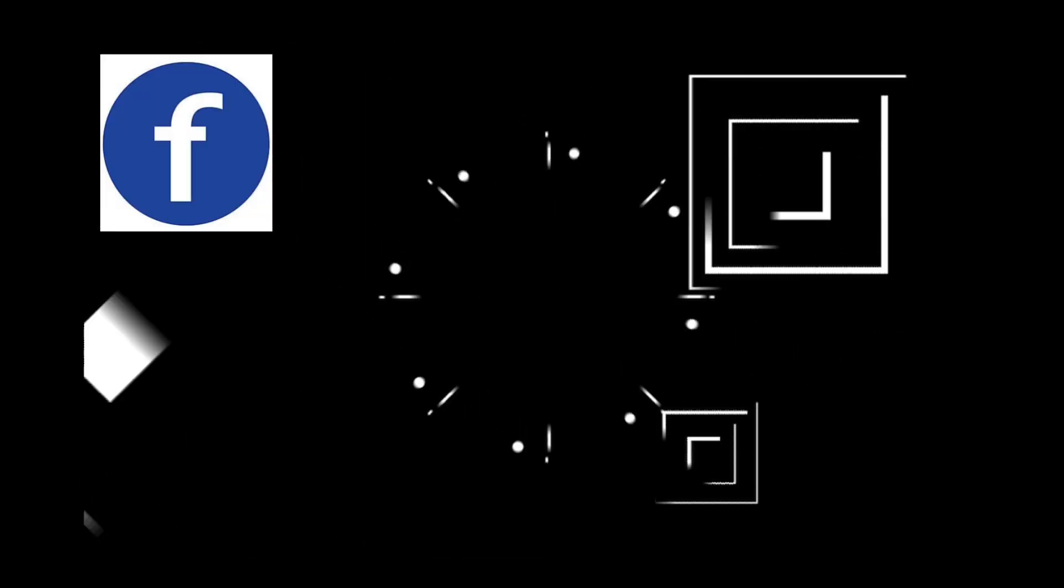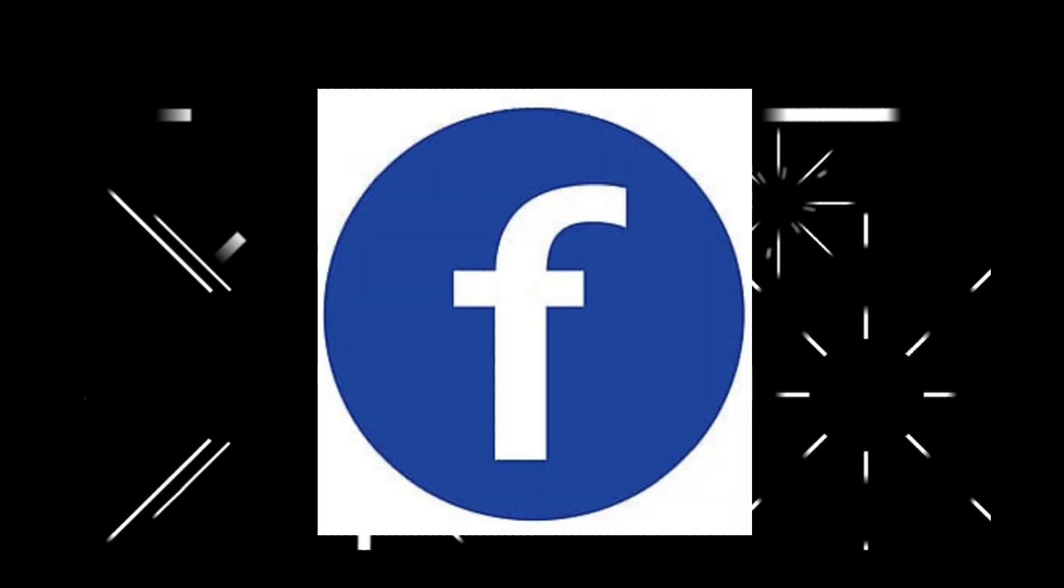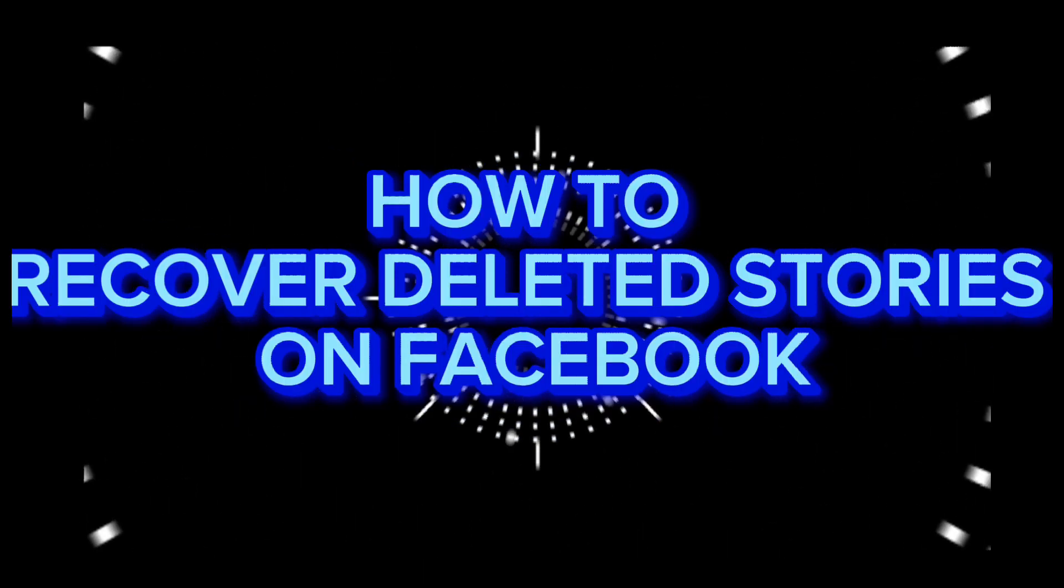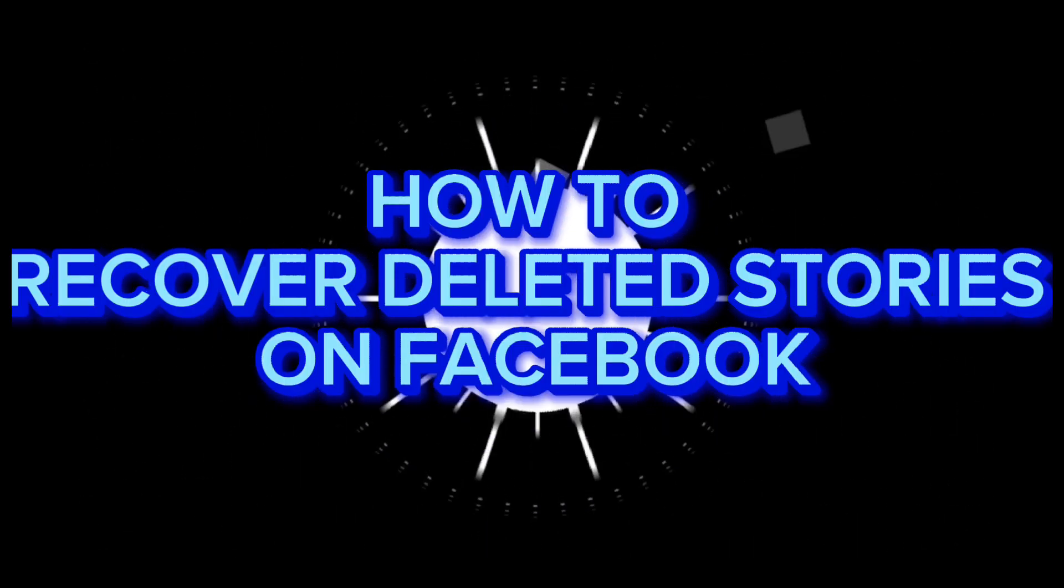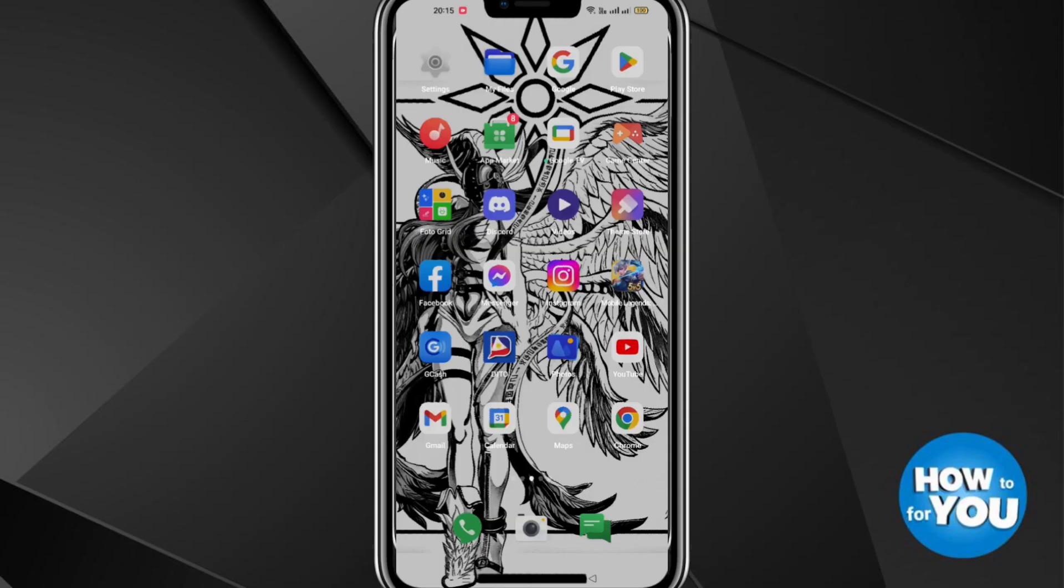Hi guys, for today's video I will show you how to recover deleted stories on Facebook in two minutes. Let's get started.